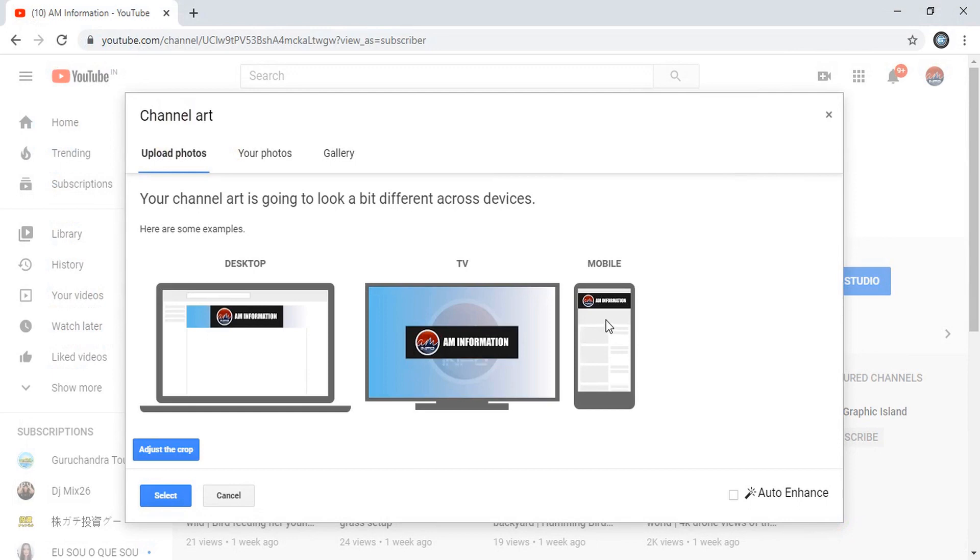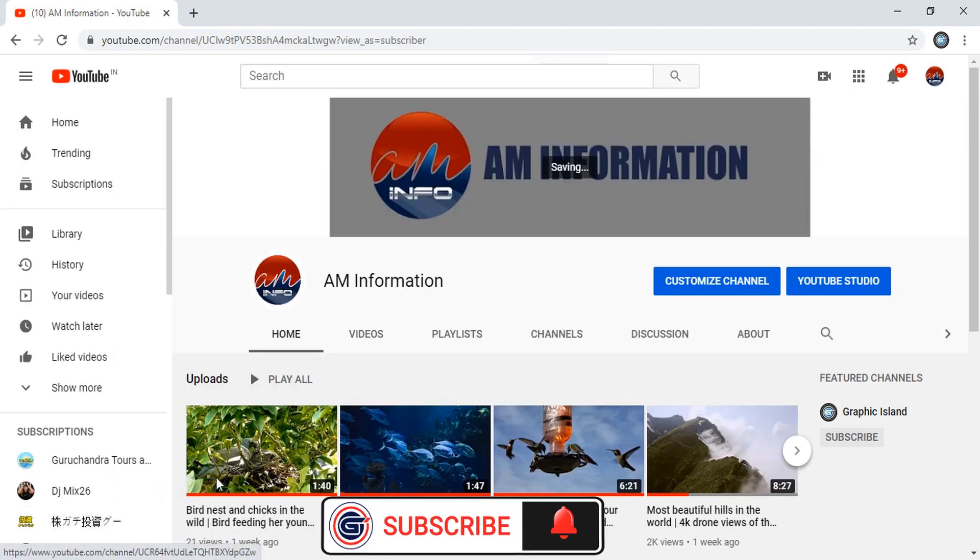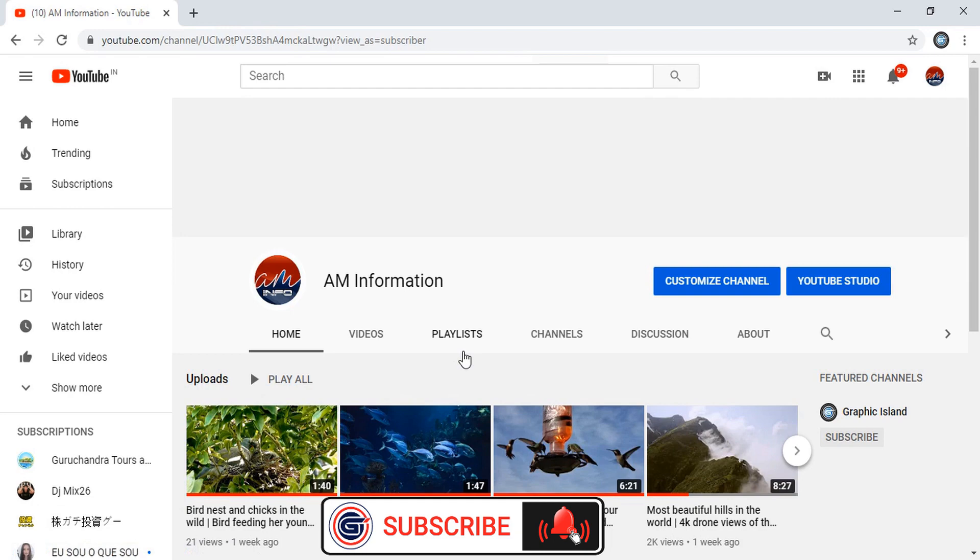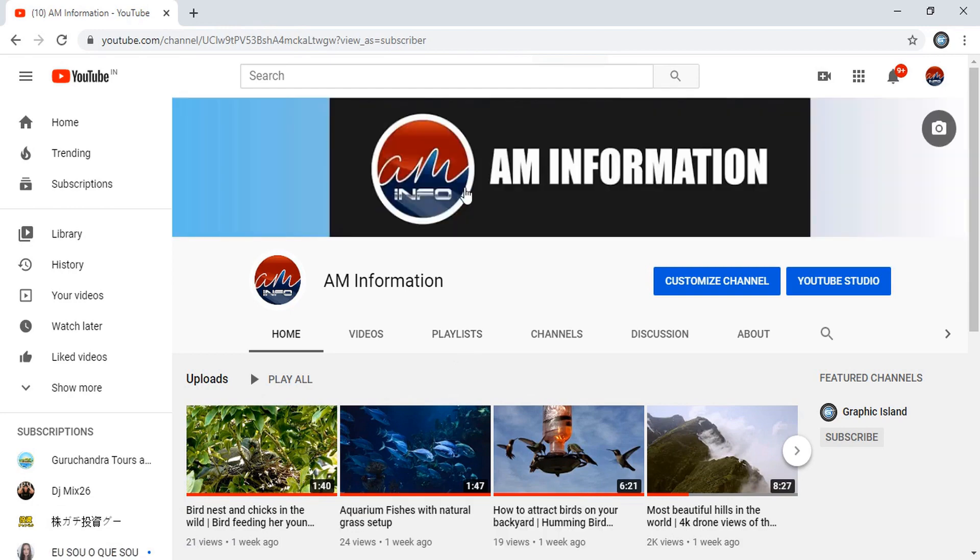And here you can see in the mobile, it is covering the complete page at the top. In desktop it will be looking like this. And now select it. Hope it helps you. Welcome to our channel.